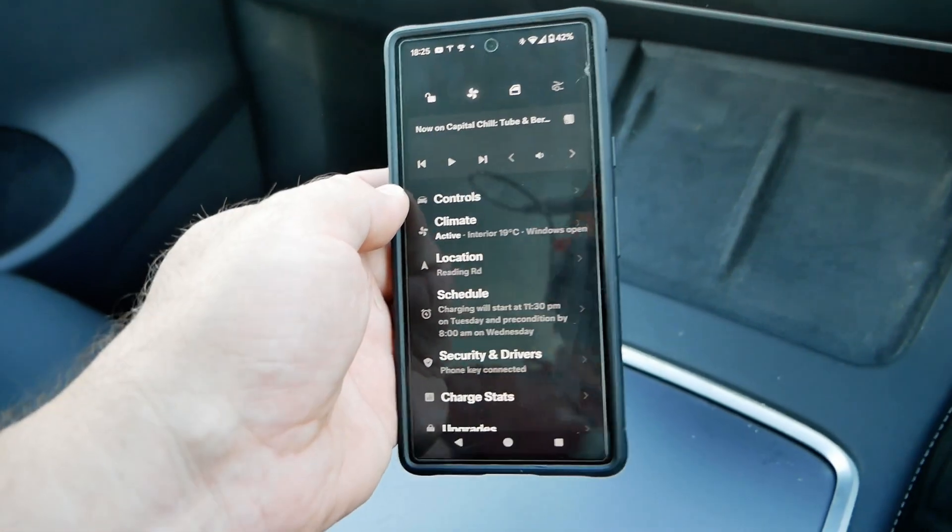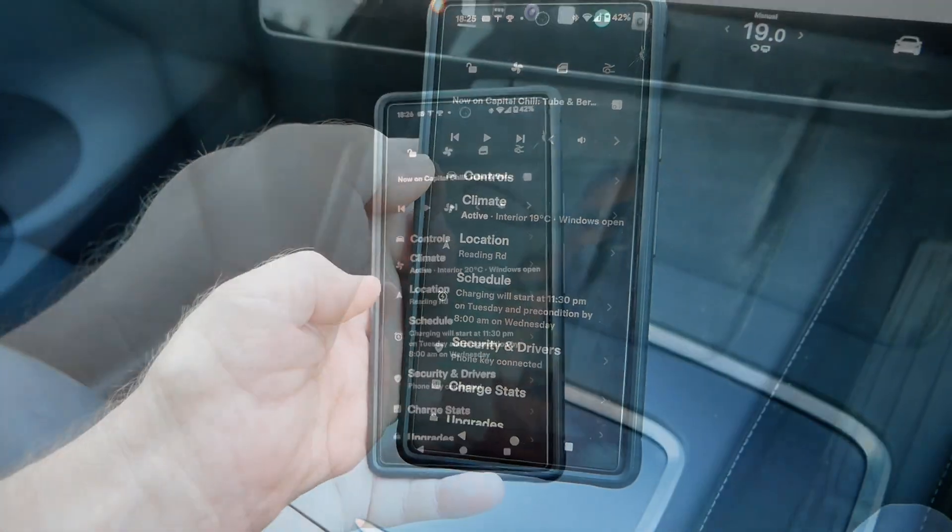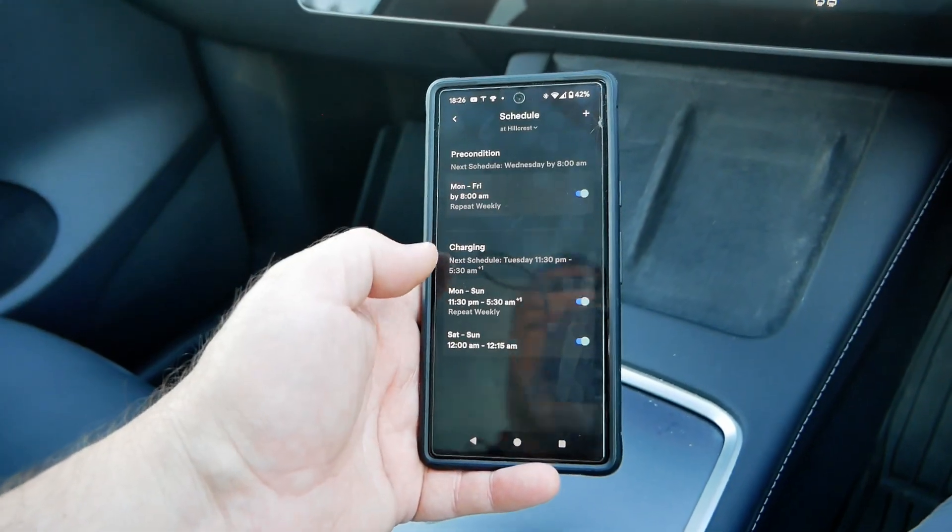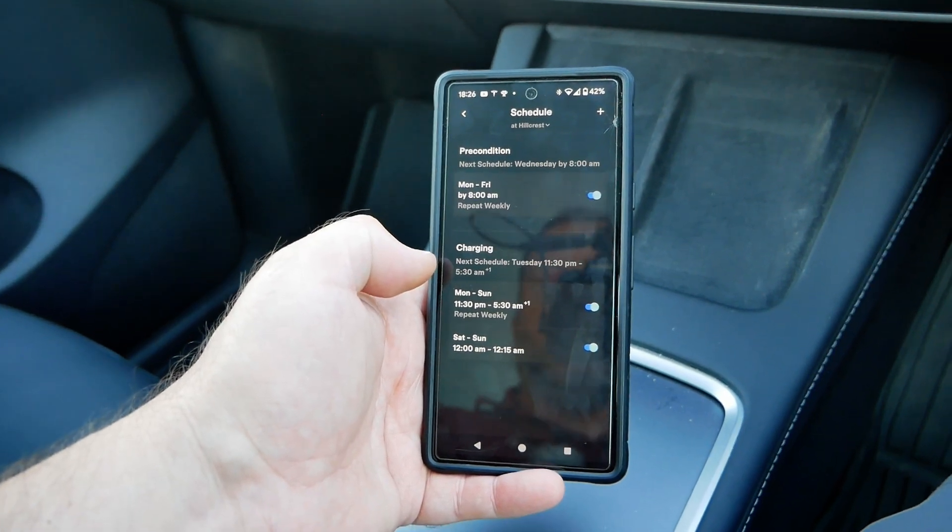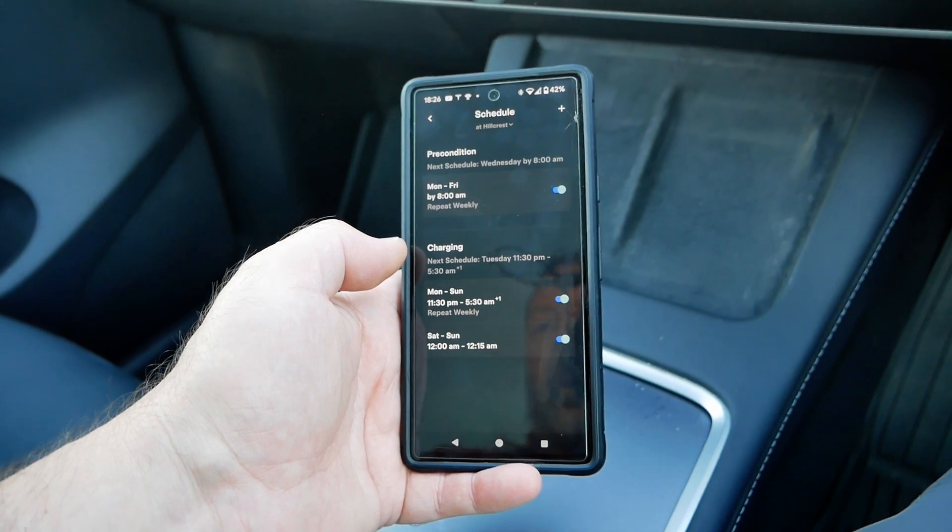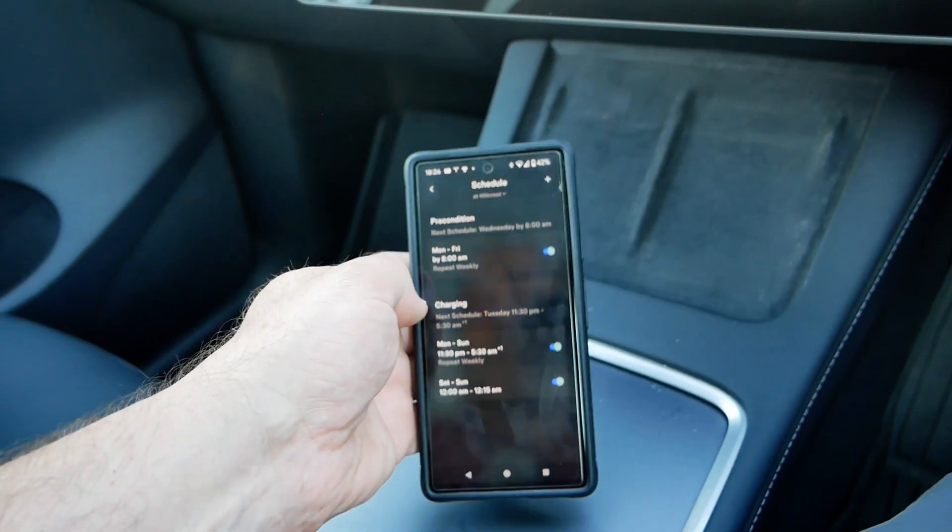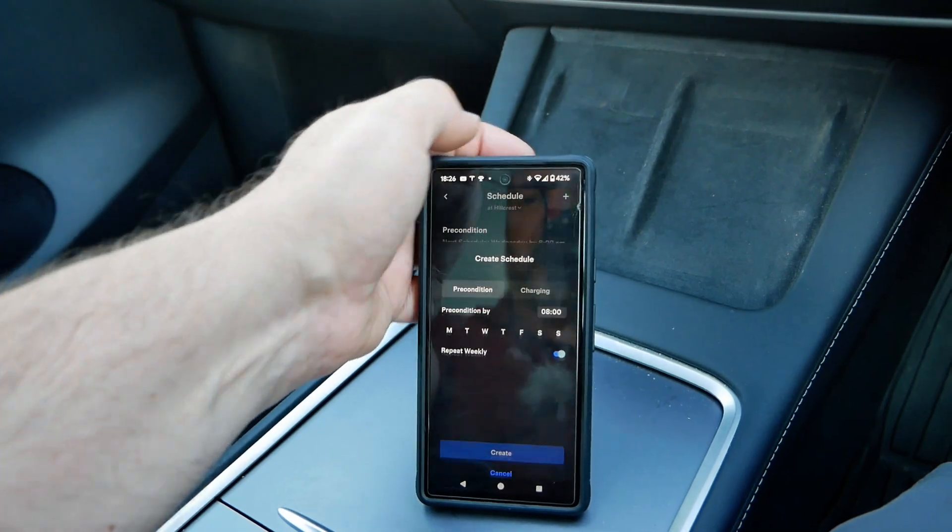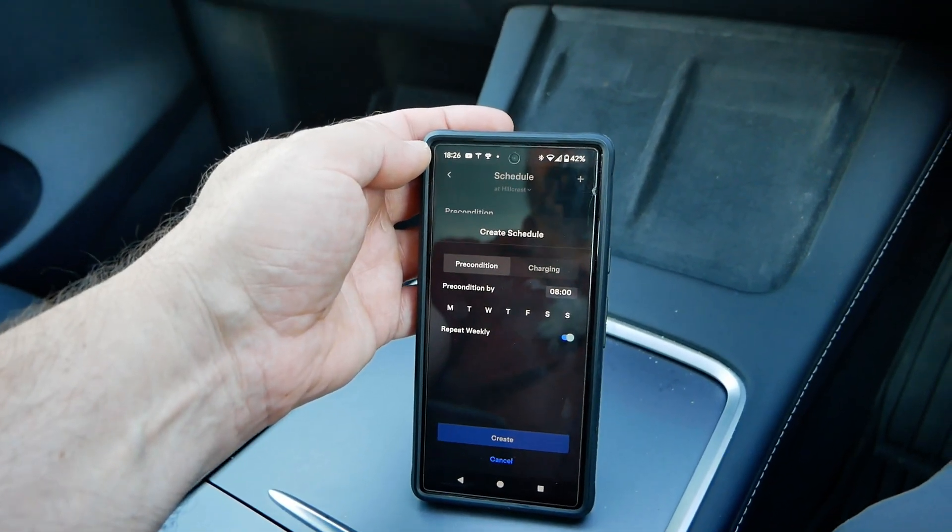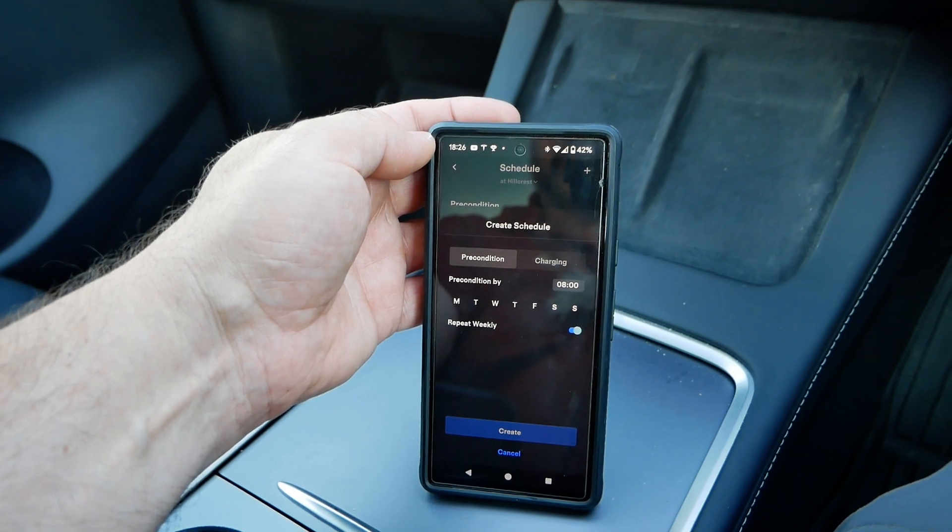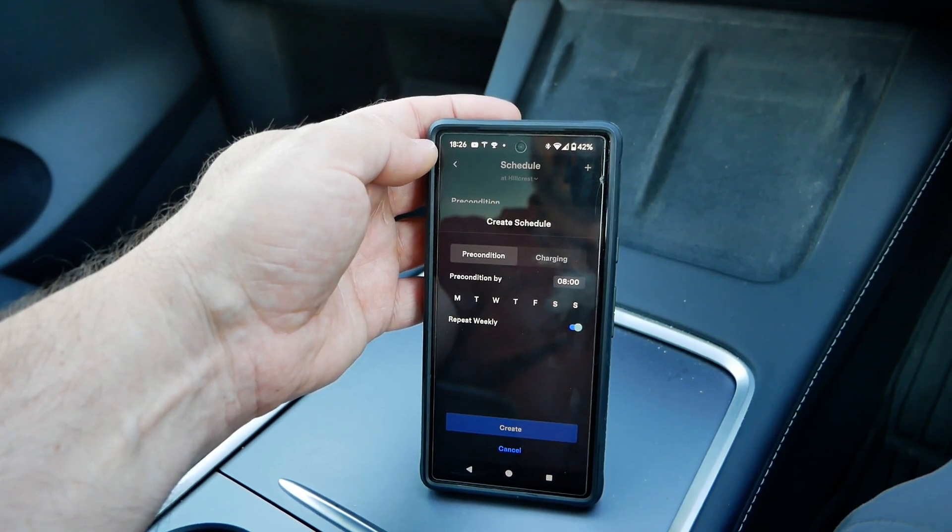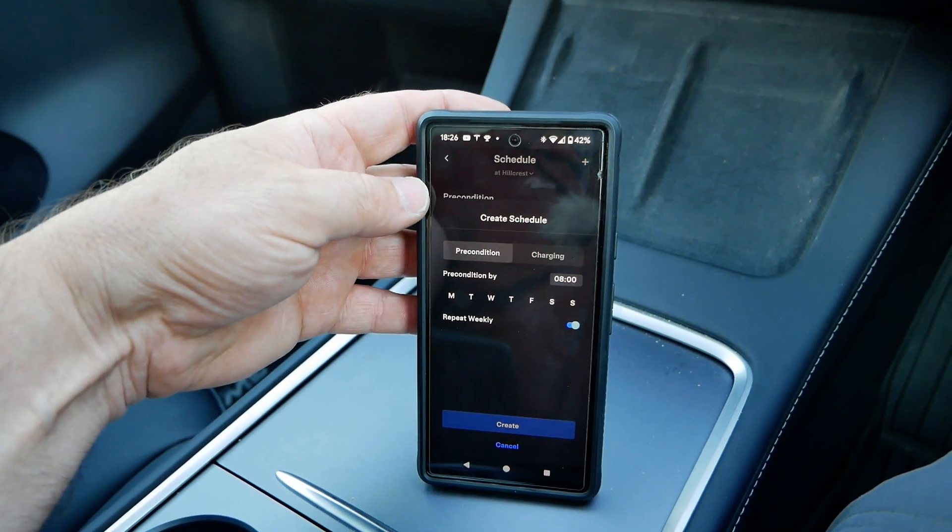And let's just have a look at how this looks in the app. So we've got our schedule here and then we've got all the information that I had there on the screen and we can then press the plus at the top to create a new schedule. So it all looks very similar as it does on the screen in the car. And yeah that's all pretty easy isn't it.